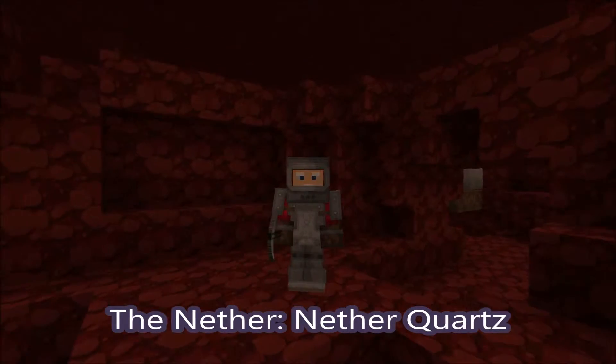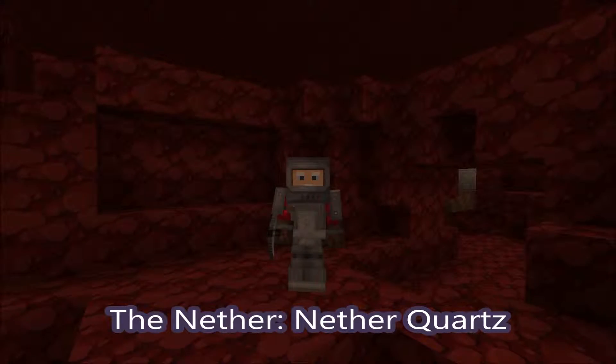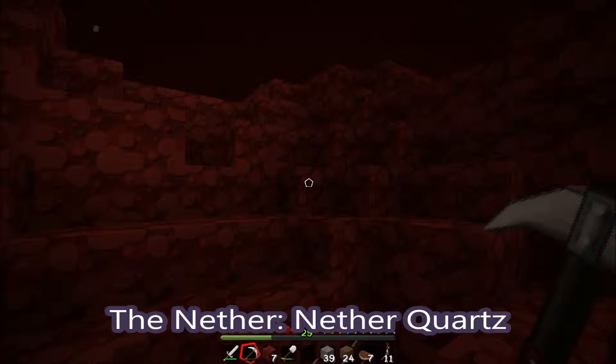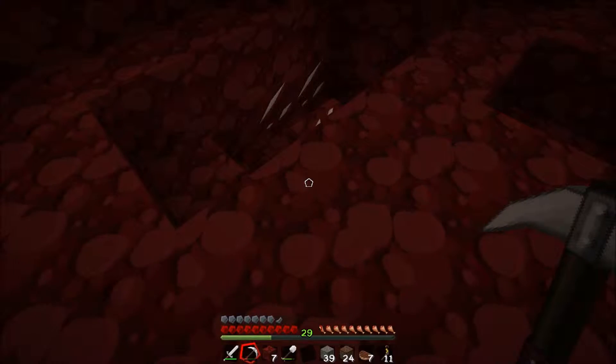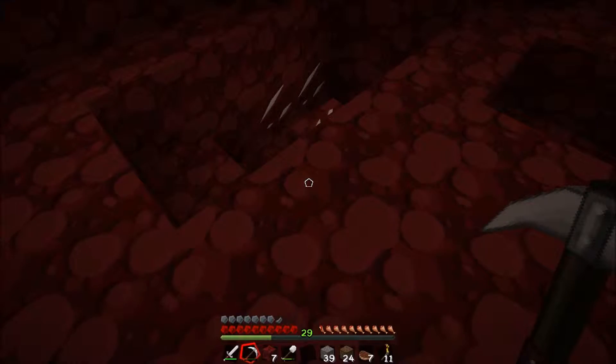Good day everybody, I'm Scabber Gaming and welcome back to another episode of Scabber Craft. Today I am looking at nether quartz.